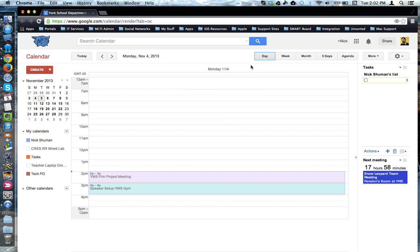At the top of the calendar, there are five different display options for you to view the contents of your calendar. There's the current view we see now,